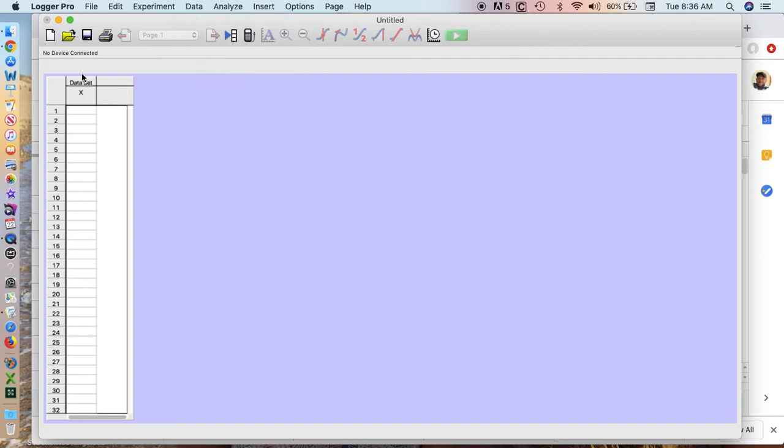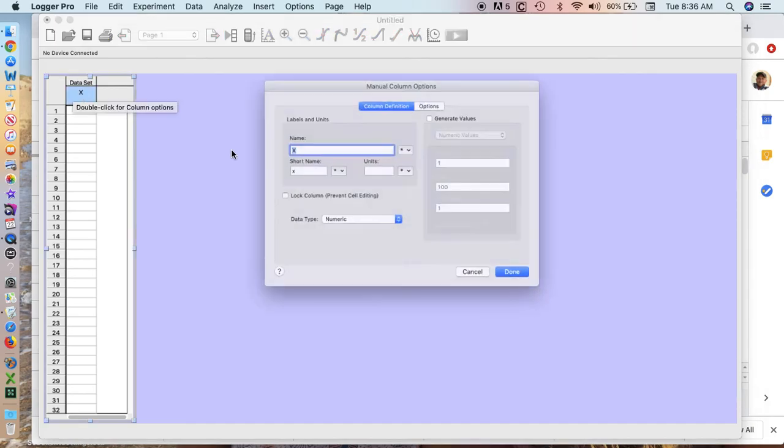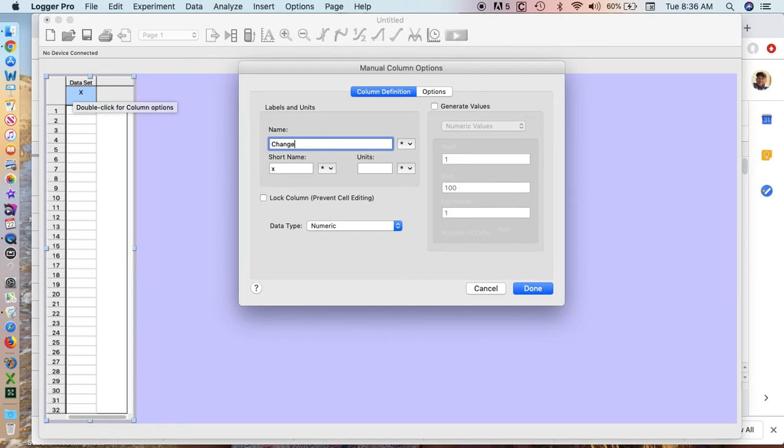Now you can see I've just got DataSet and X. I'm going to double click the X and up comes my options to put in a title. So I'm going to change this to change in mass. I'm going to put change as my short name and my units are grams.